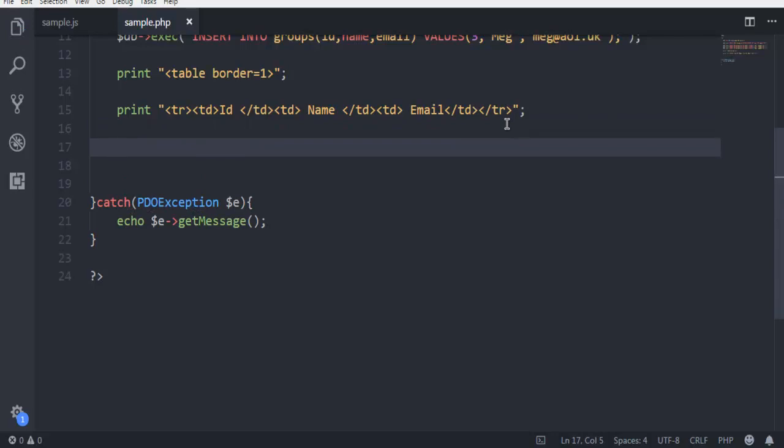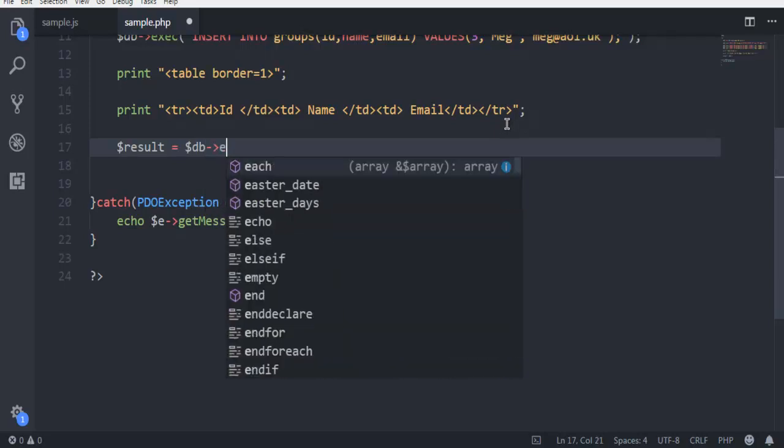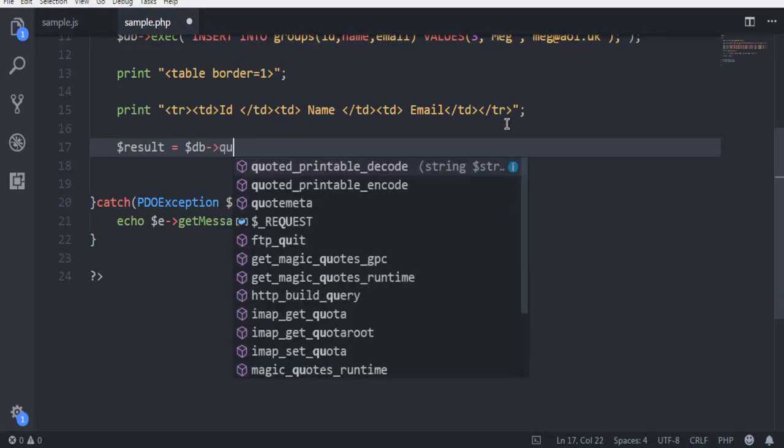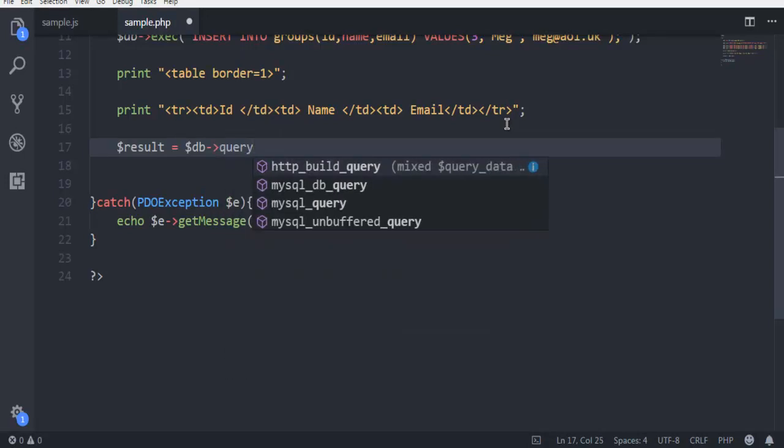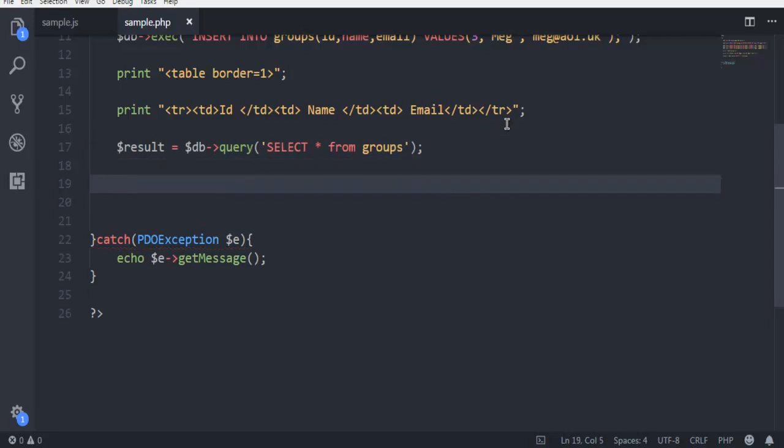TD is closed as well. Next thing is to have a result. So we should be fetching with SQL query. Result is equal to DB then query. Here I'm going to use select star from groups.